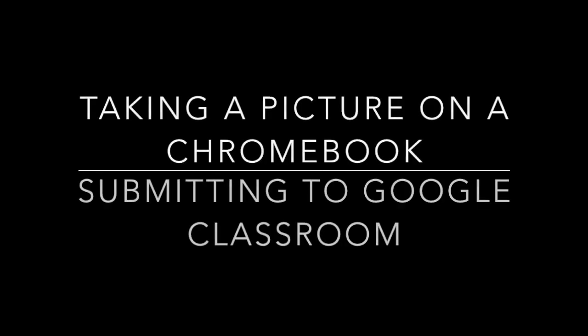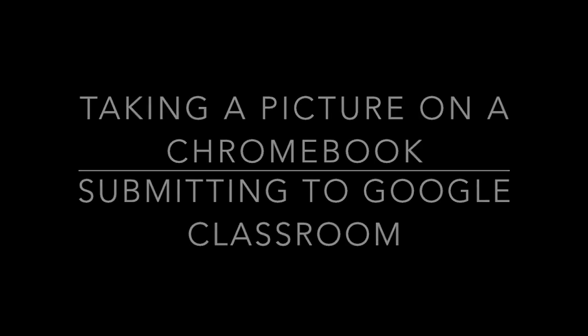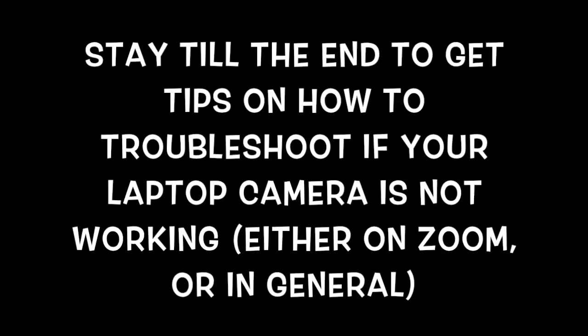In this video, we're going to be talking about how to take a picture on your Chromebook and submit that picture onto Google Classroom. Stay tuned till the end of this video as well because there are some tips on how to troubleshoot if your camera doesn't work.